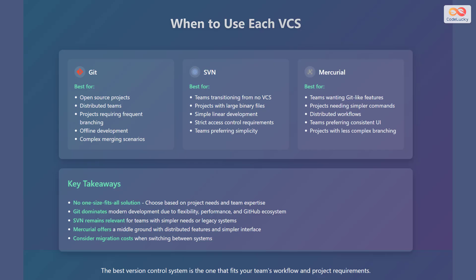SVN remains relevant for teams with simpler needs or legacy systems. Mercurial offers a middle ground with distributed features and a simpler interface. Consider migration costs when switching between systems. Ultimately, the best version control system is the one that fits your team's workflow and project requirements.